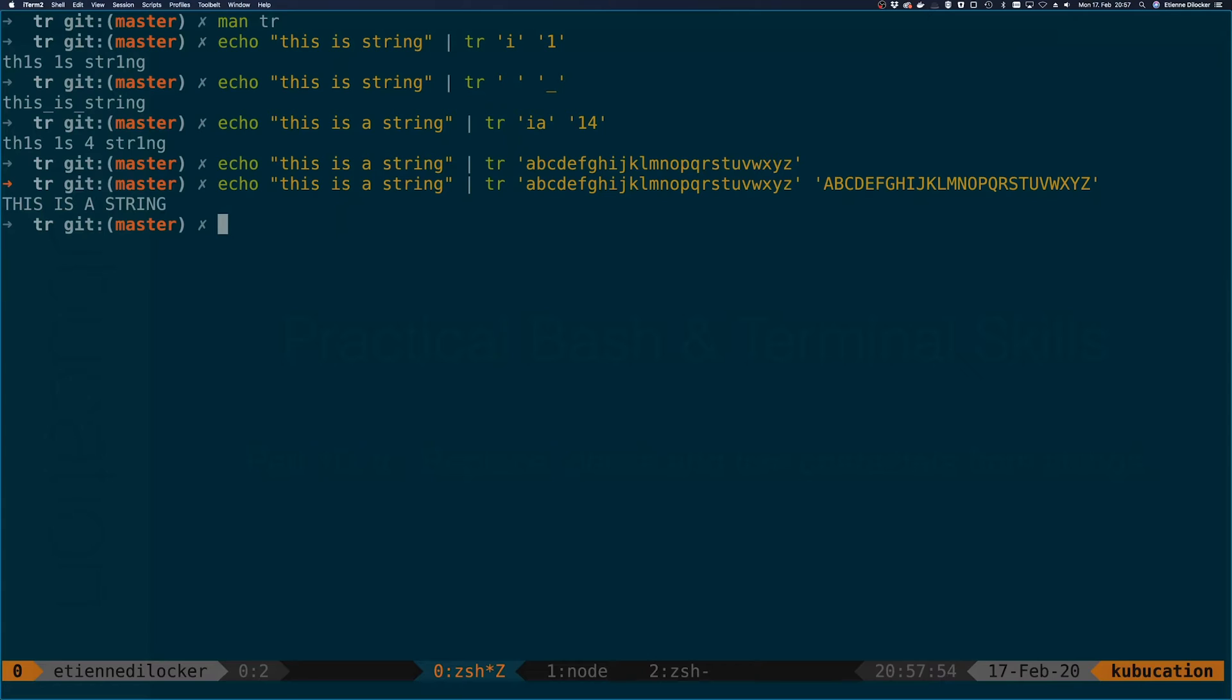Let's pretend I just typed all of that. Then you can see we actually uppercased our string. This is of course a super awkward way of doing this, so there is a better way.